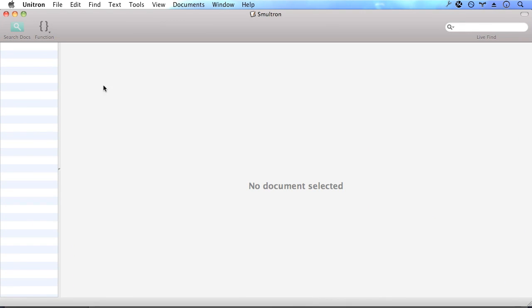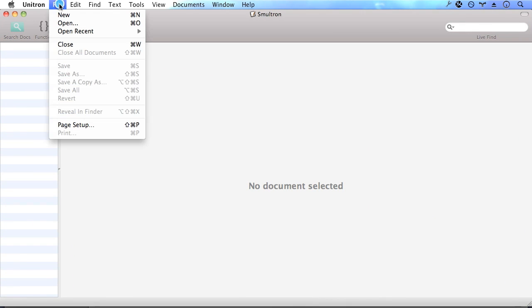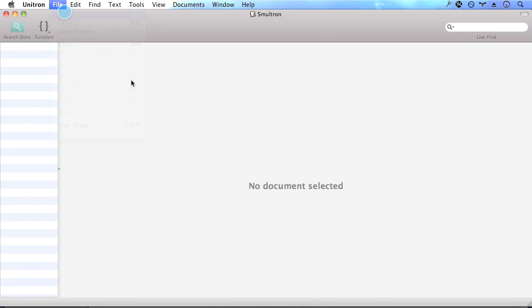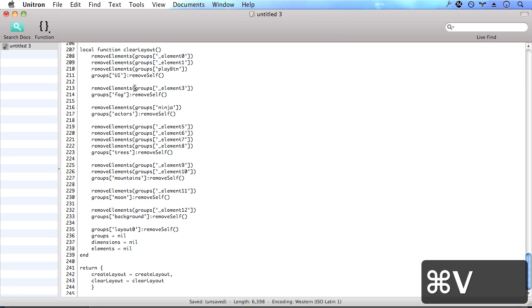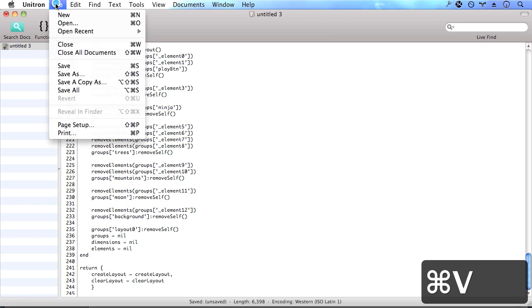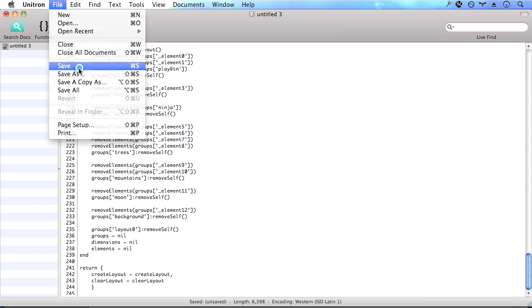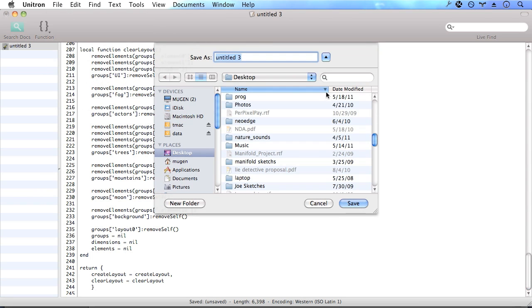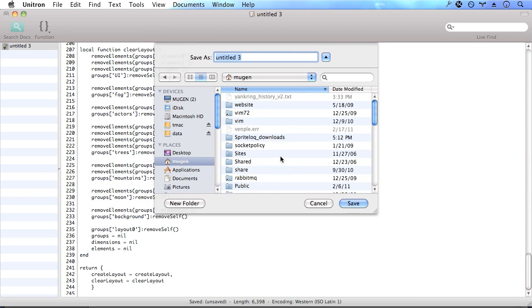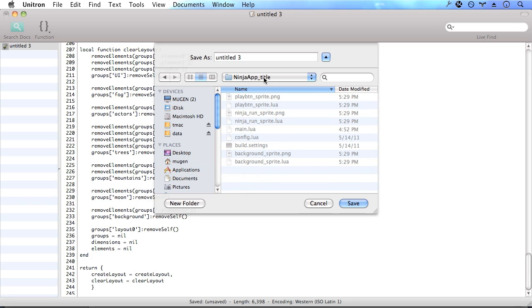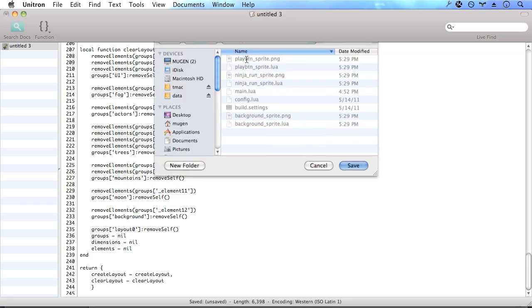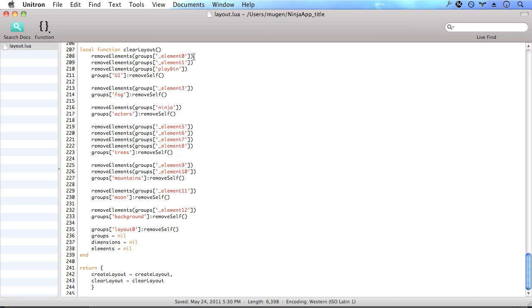So here I'm going to create a new file and paste in our layout. And let's save this. And we're going to call this layout layout. All right. And so we have our layout ready. Now let's go ahead and take a look at our application so far.